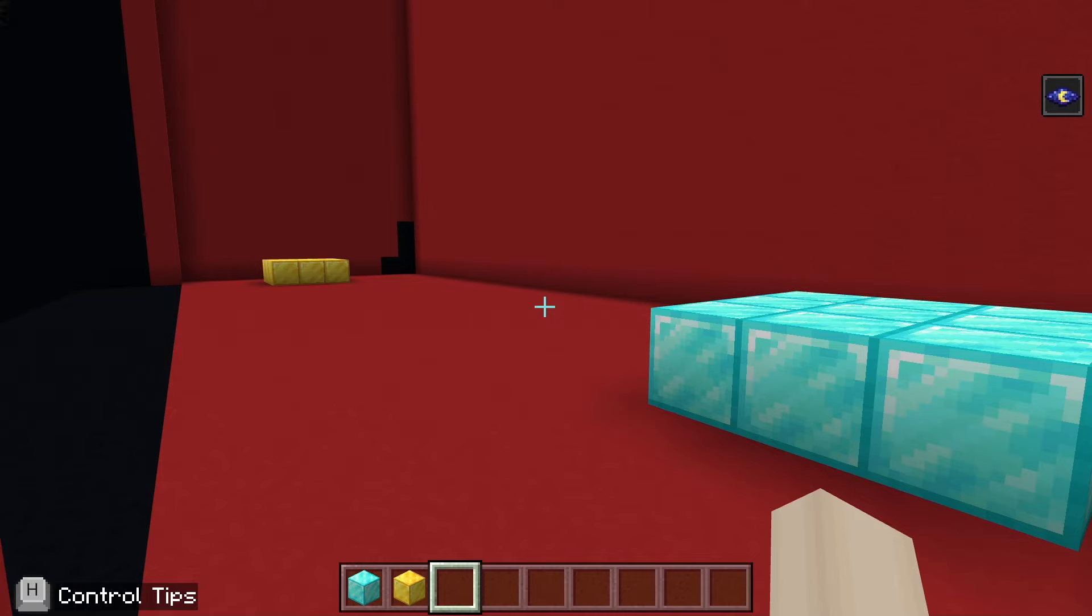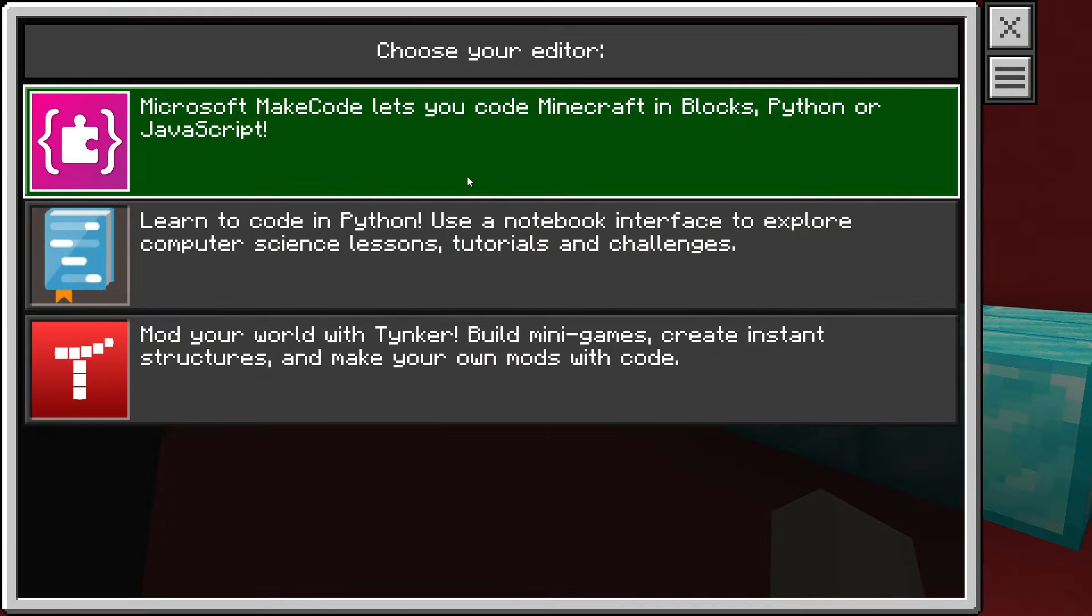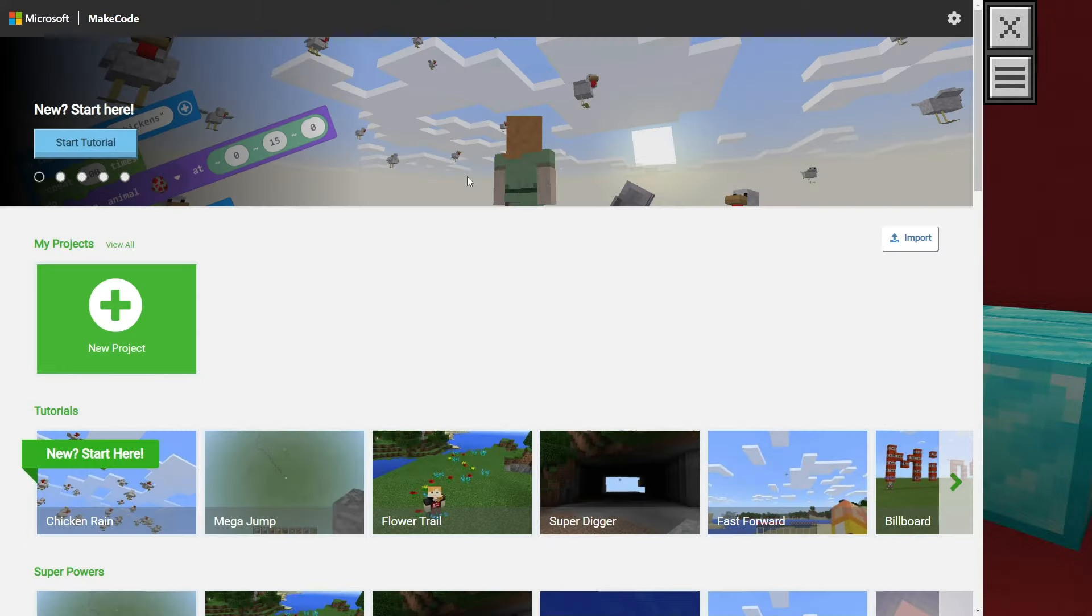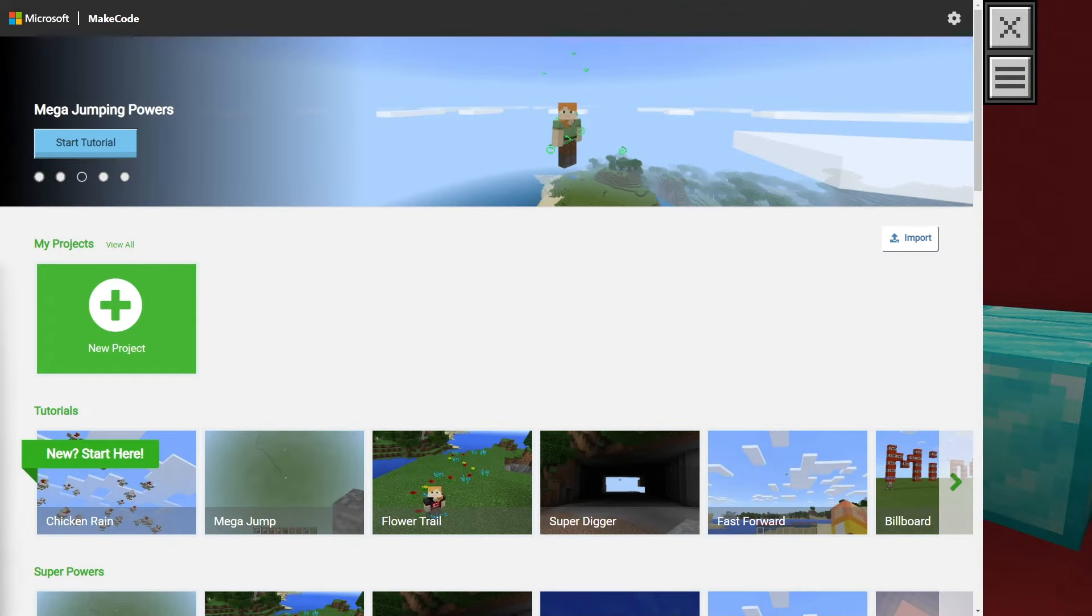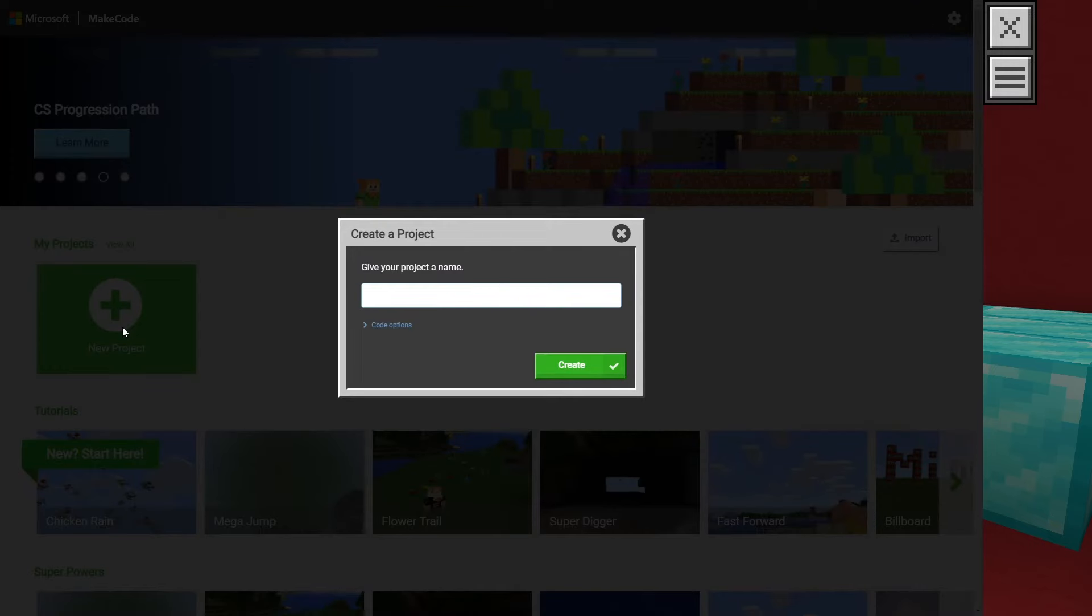Let's open CodeBuilder. If you haven't chosen a coding platform already, be sure to select MakeCode from the list. Once in MakeCode, we want to click the large green plus sign to create a new project.